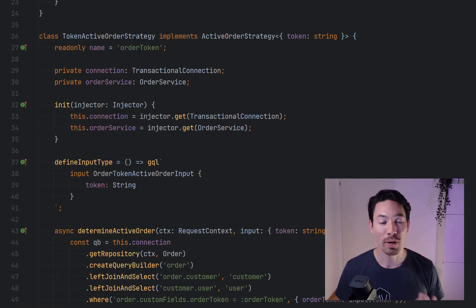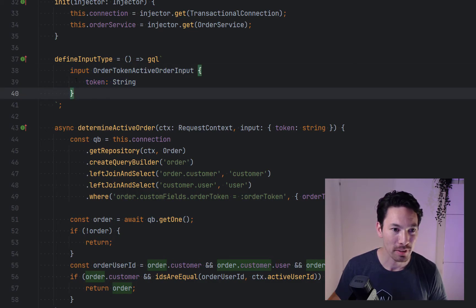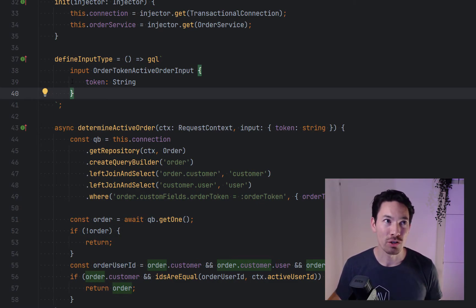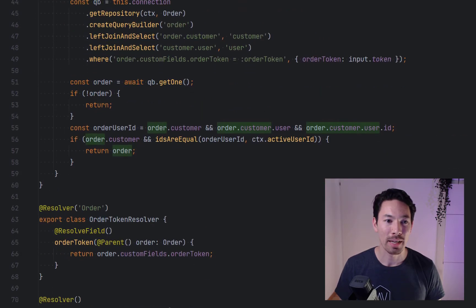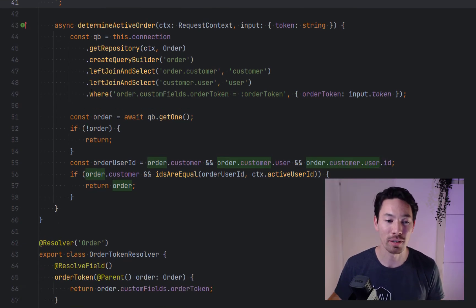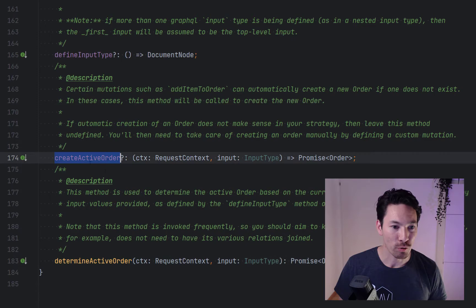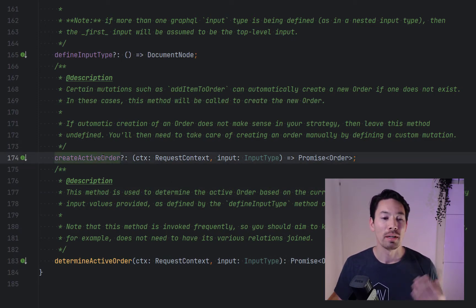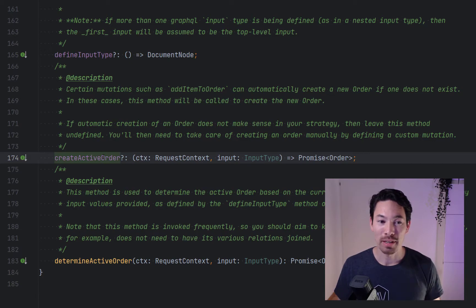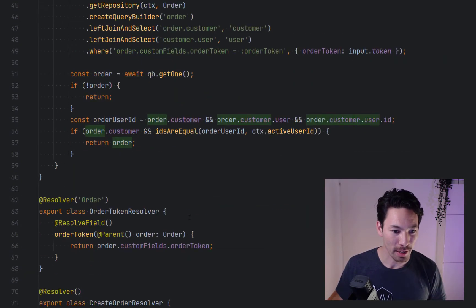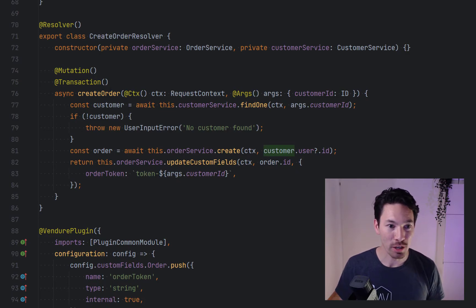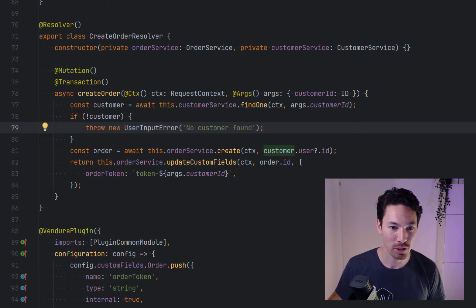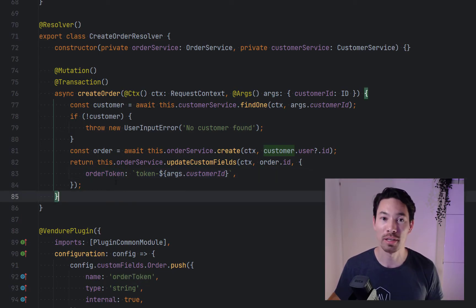We want to create a token that represents this order and this token can be passed around in a link or in a message and they can share this one active order between different people. The way this works is that we have this token and we define it here in an input type. When we define this input type now it's going to add a new input to all of these shop operations. Like when you say the active order query you now have to pass it an argument, so you can supply the token. Then we have a method here which takes that input and uses it to find the order and return the order. In our example here we don't want to automatically create orders, we want to have some explicit process to create an order. So we have defined in this little plugin here a mutation that creates an order for a given customer ID and it attaches a token to the custom field which is right here called order token, and that's later used to look up the order.